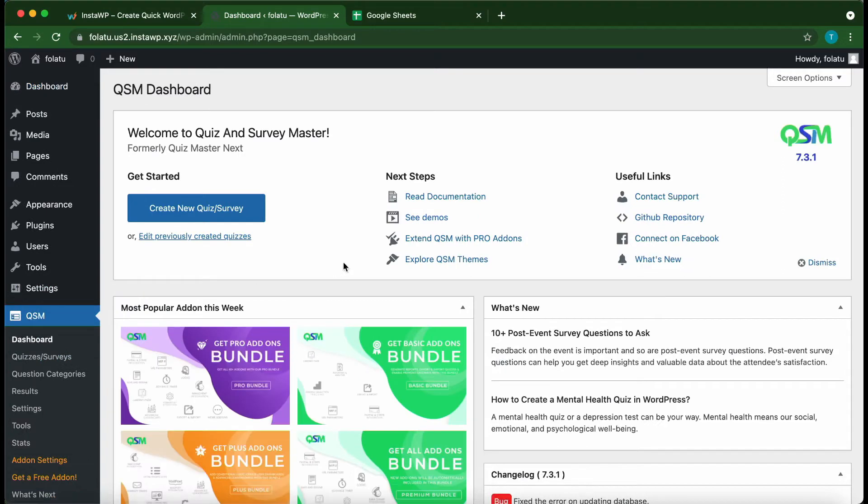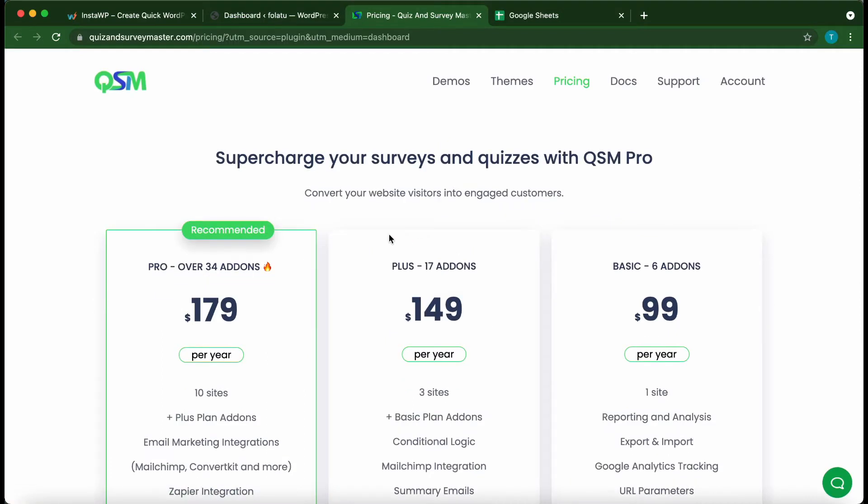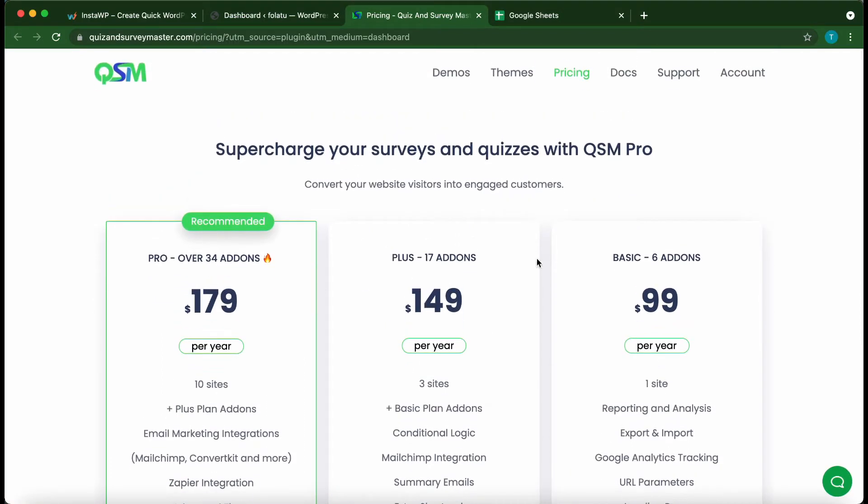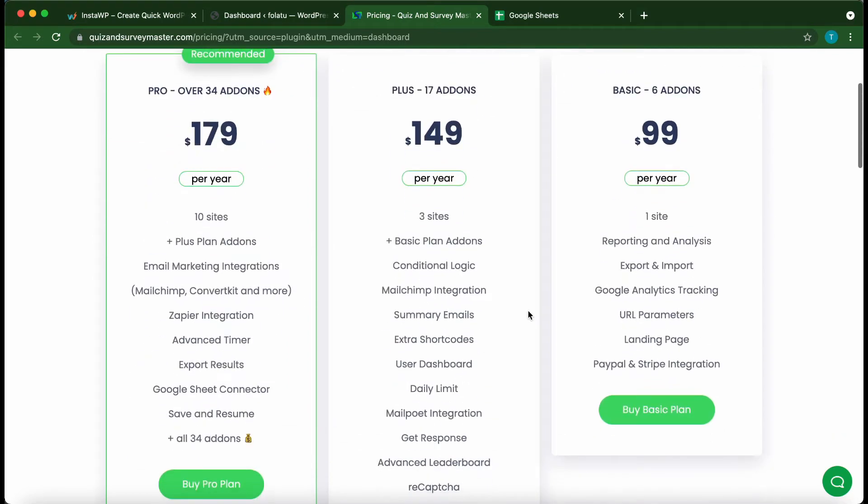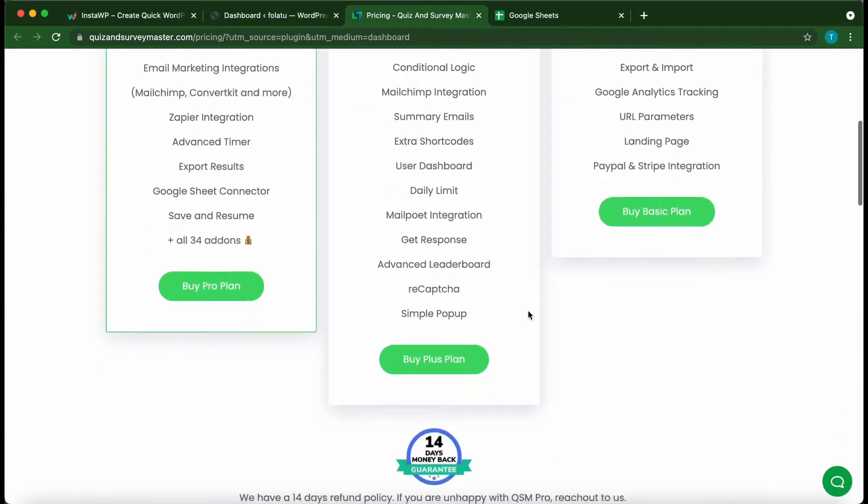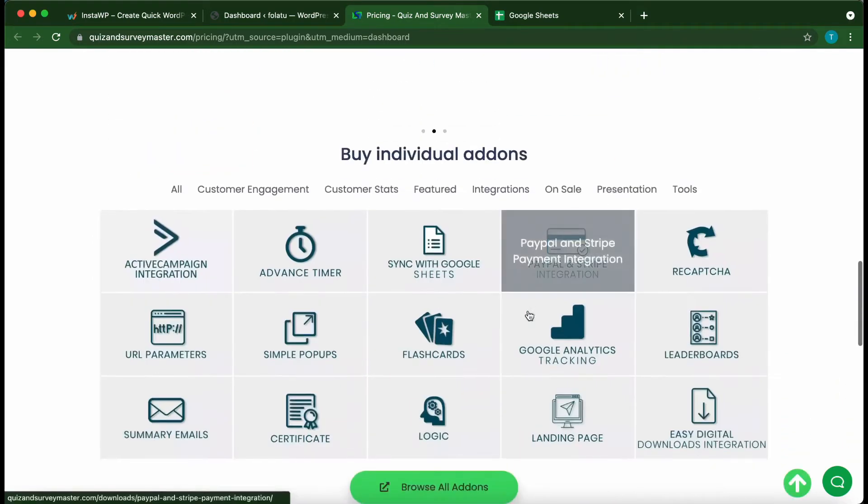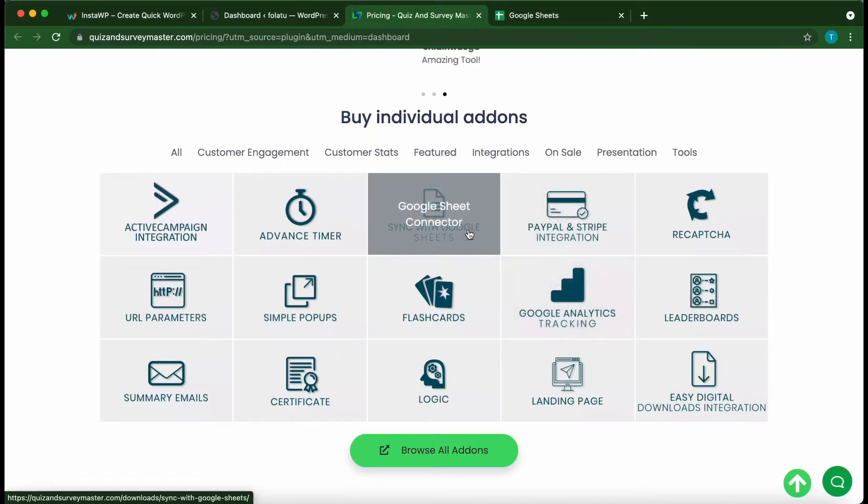On your QSM dashboard, click 'Extend QSM with Pro Add-ons.' On this landing page, we can see three different pricing plans. You can select from one of these plans or purchase a single add-on. These are the individual add-ons. Today we are going to be using Sync with Google Sheets.